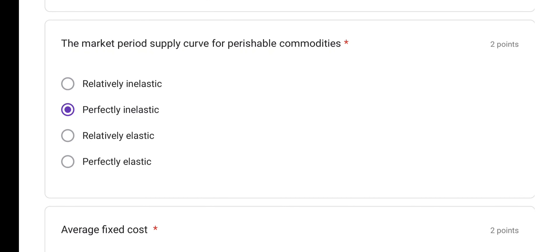The market period supply curve for perishable commodities is perfectly inelastic. In the market period, which is short-term, you cannot change supply — you cannot produce more in one day. For perishable goods like vegetables and fruits, which may spoil quickly, the supply curve is perfectly inelastic. Option B is the correct answer.